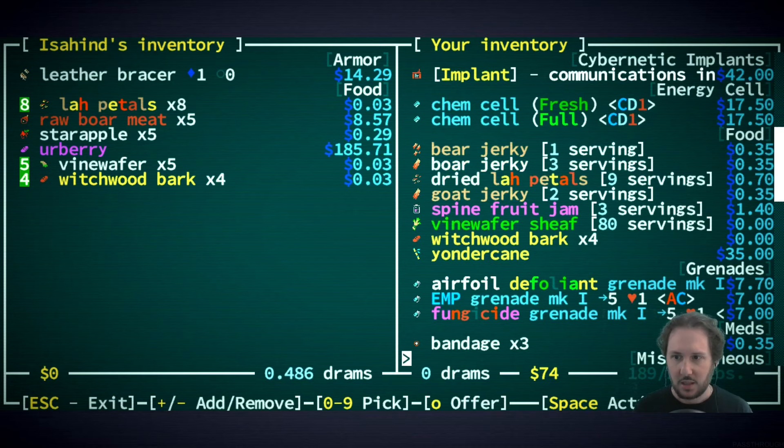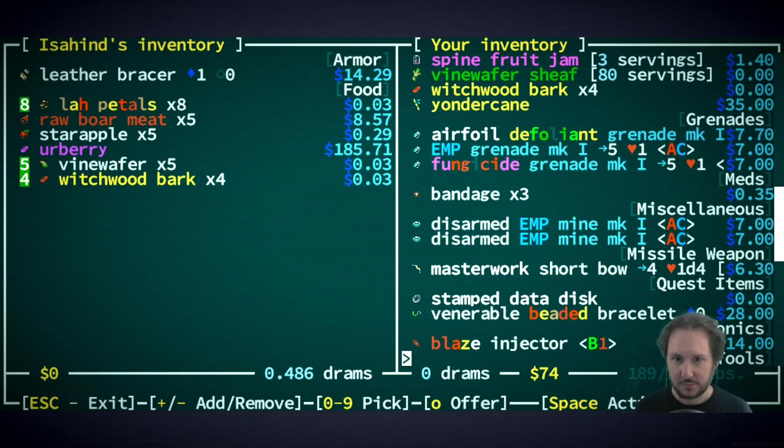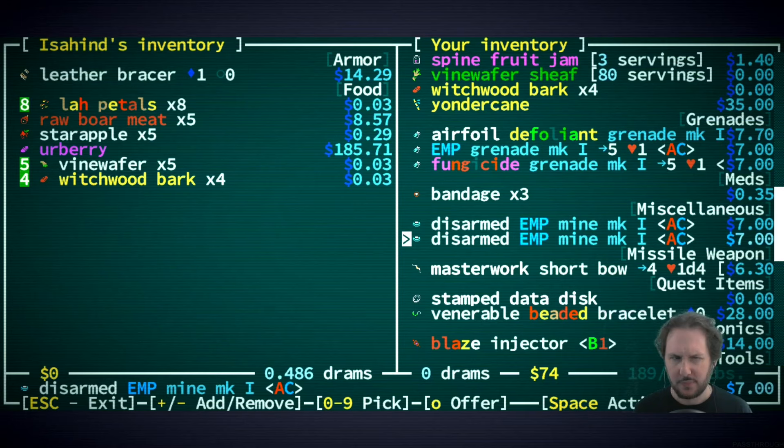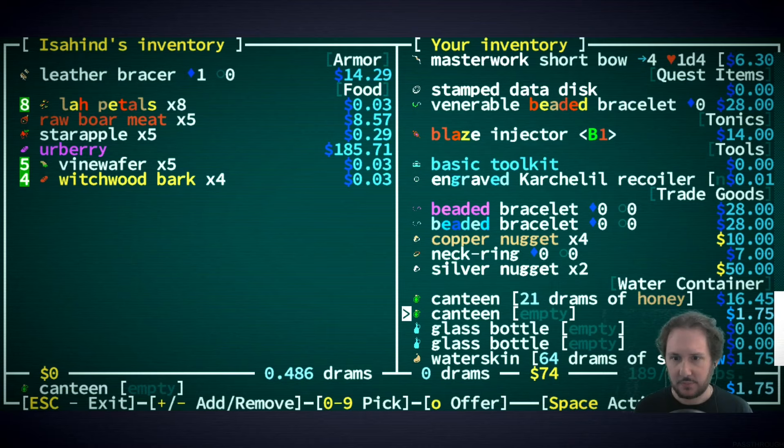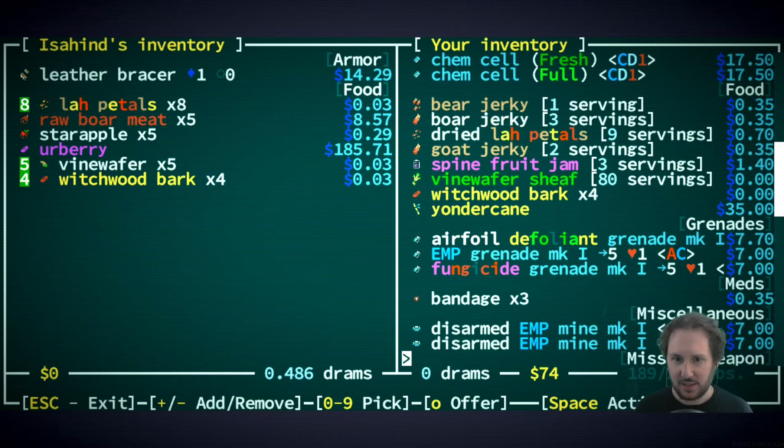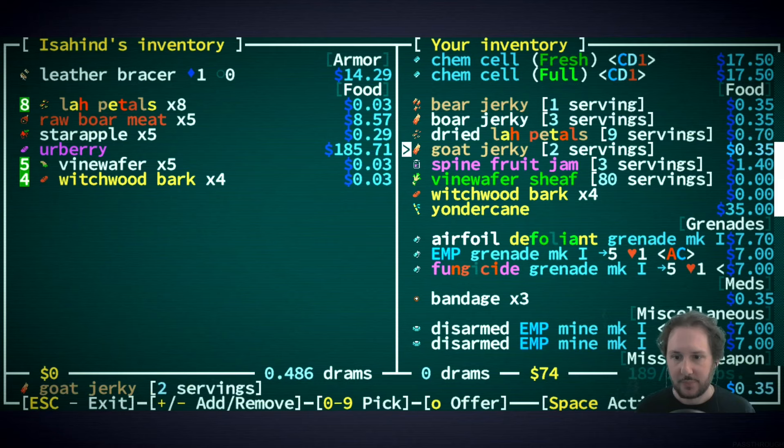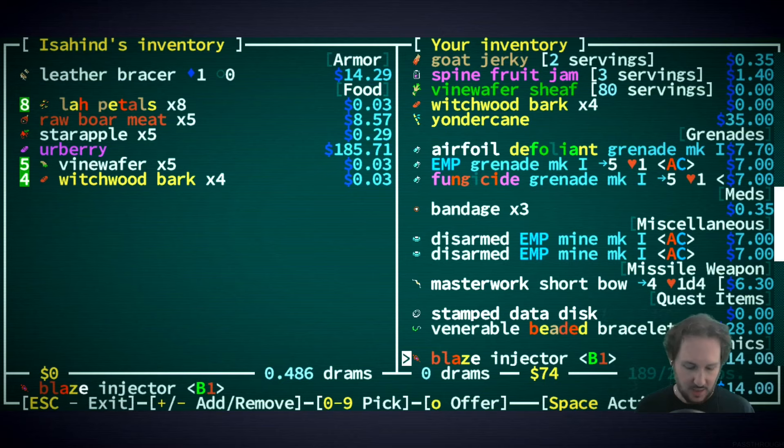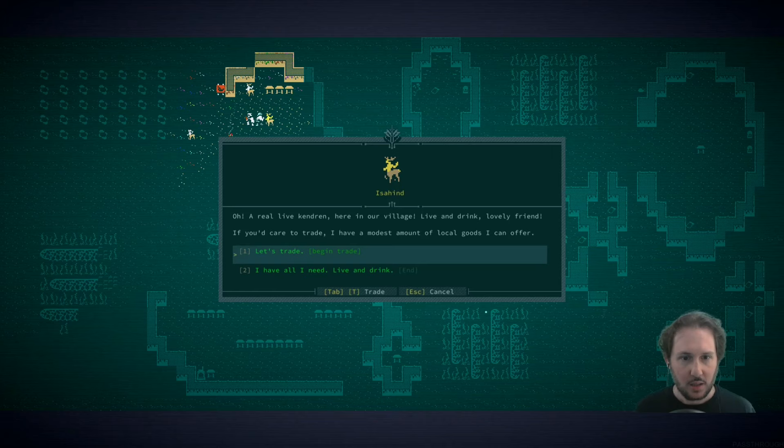What can I sell you? Oh we have EMP grenades right, we should identify those. I don't really want to sell - do we have anything that's worth barely anything that we want to get rid of? Oh we could get rid of some jerky. I could just give you water, yeah maybe I do that. I'll give you a dram. Live and drink.